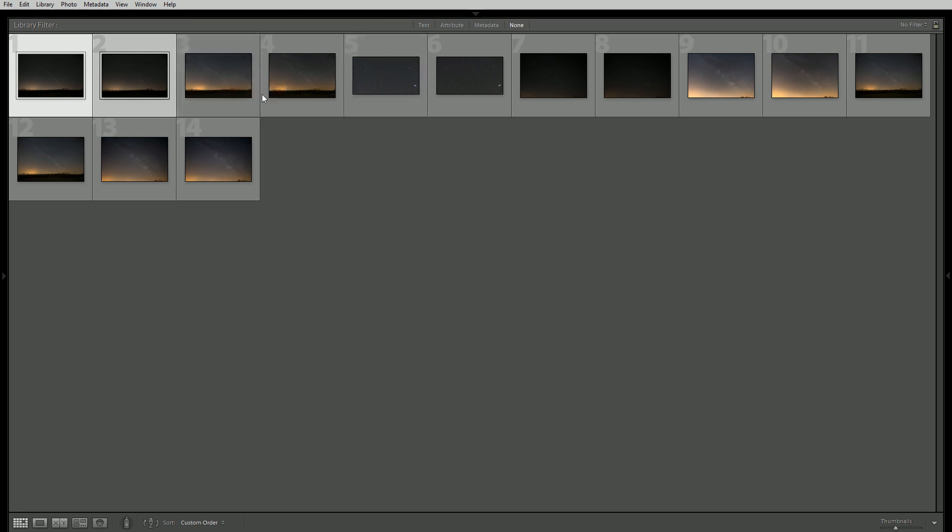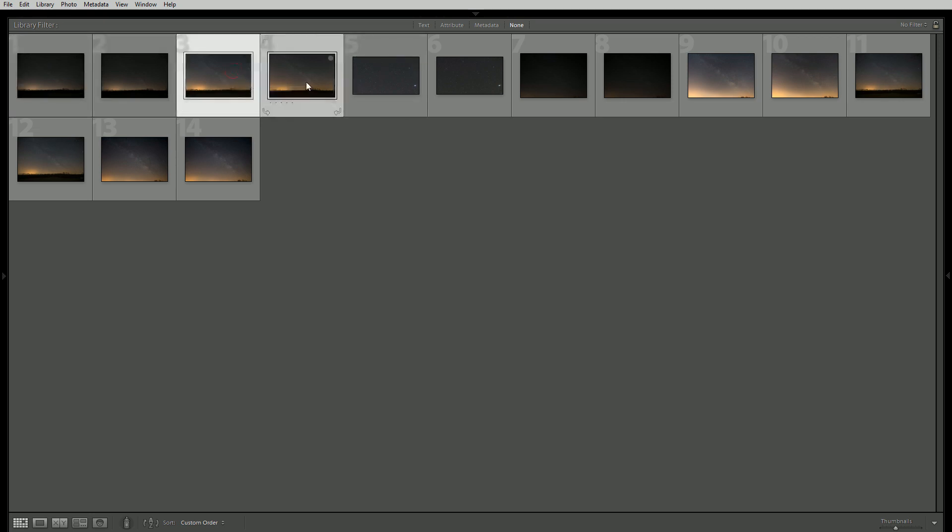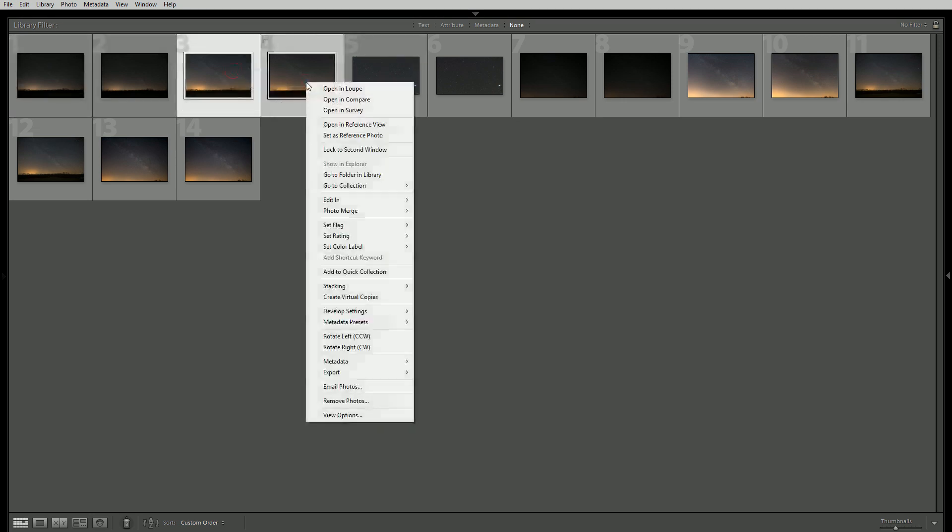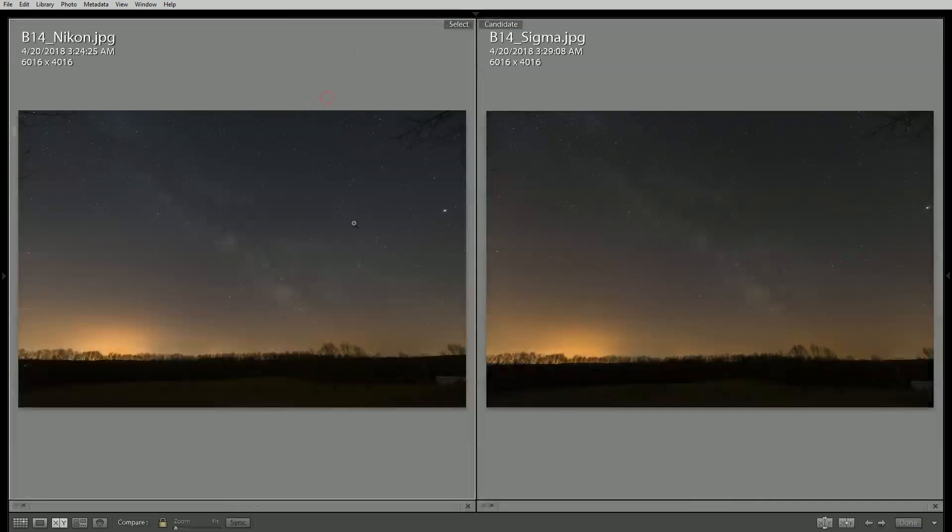So moving on I edited both photos exactly the same. So we'll see a better comparison of how these actually look further through our workflow. And what we see is the same picture where the Nikon is a little bit cooler than the Sigma.